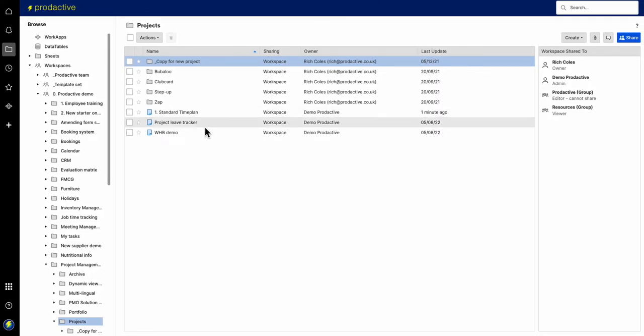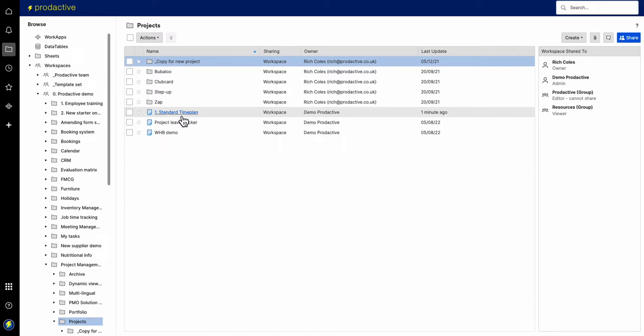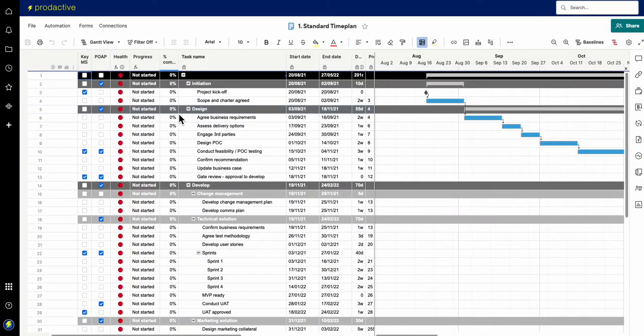In here I'm in my workspace and I've got a variety of items and I've got a standard time plan. In this time plan I want people to use time and time again because it's the standard time plan as you might get.